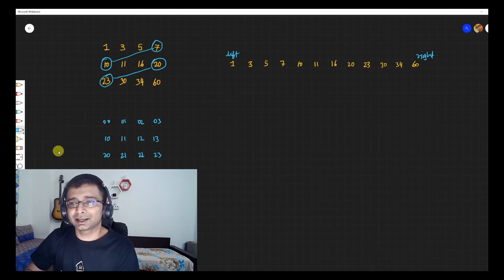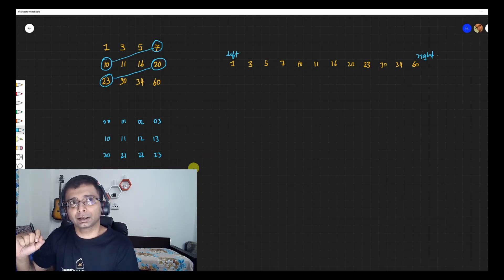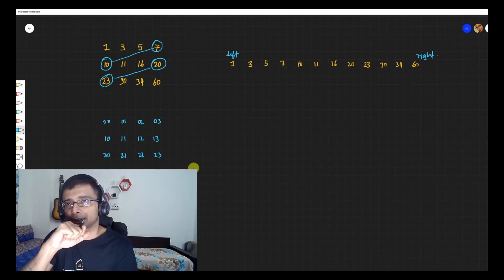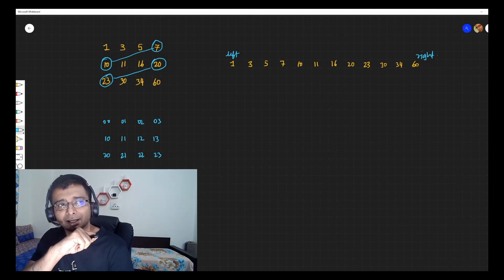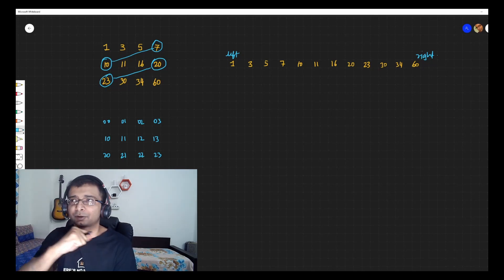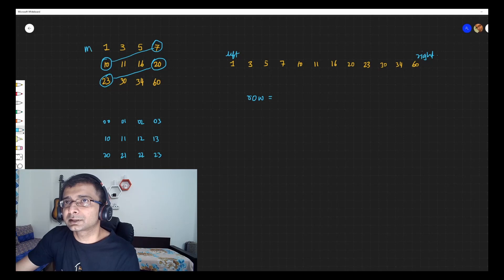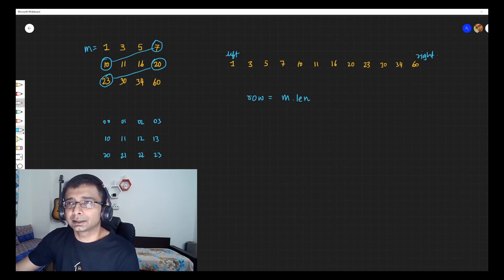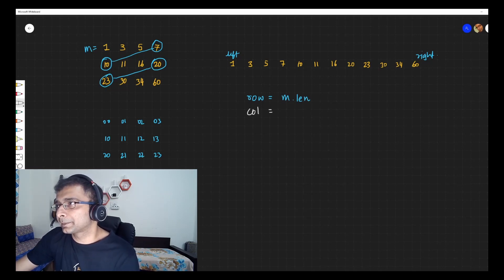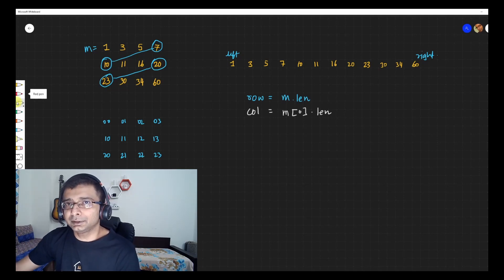Let's look at the algorithm. I've mapped the indexes: 0,0 → 0, 0,1 → 1, 1,0 → 2, 1,1 → 3, 2,0 → 4, 2,1 → 5, and so on. We want to leverage this mapping to treat a two-dimensional array as a one-dimensional array and perform binary search on it. Key questions: how many rows? m.length. How many columns? m[0].length.